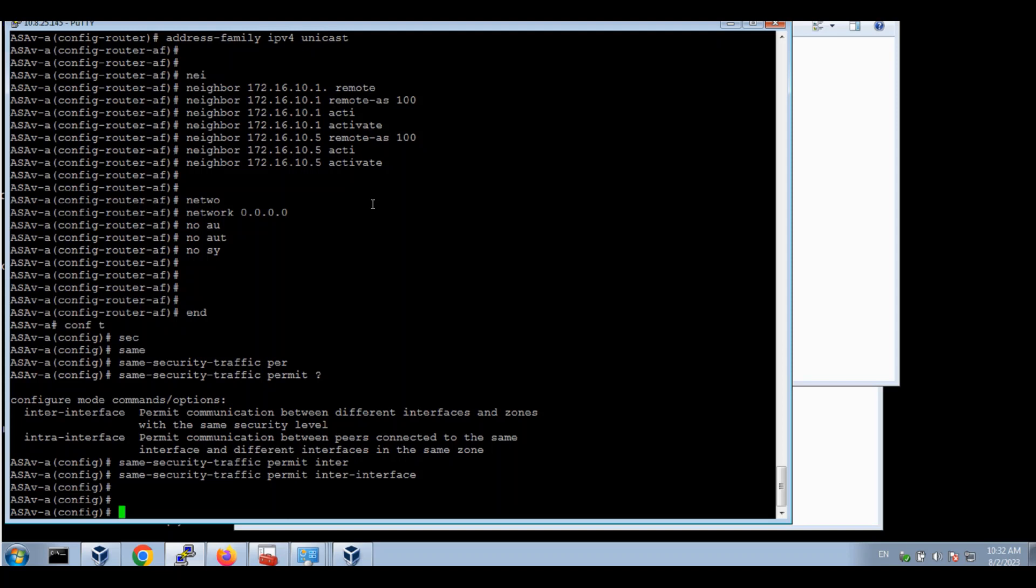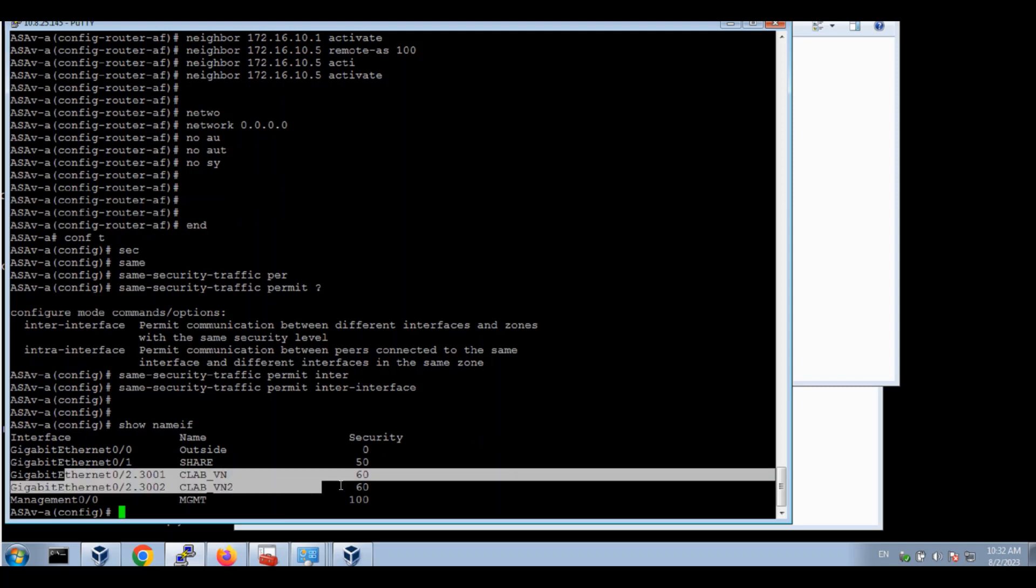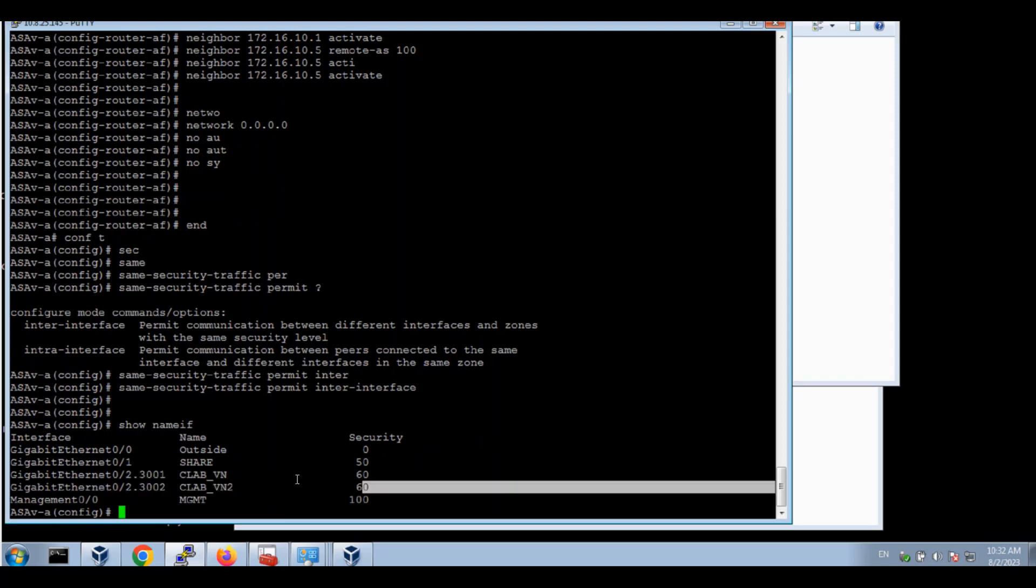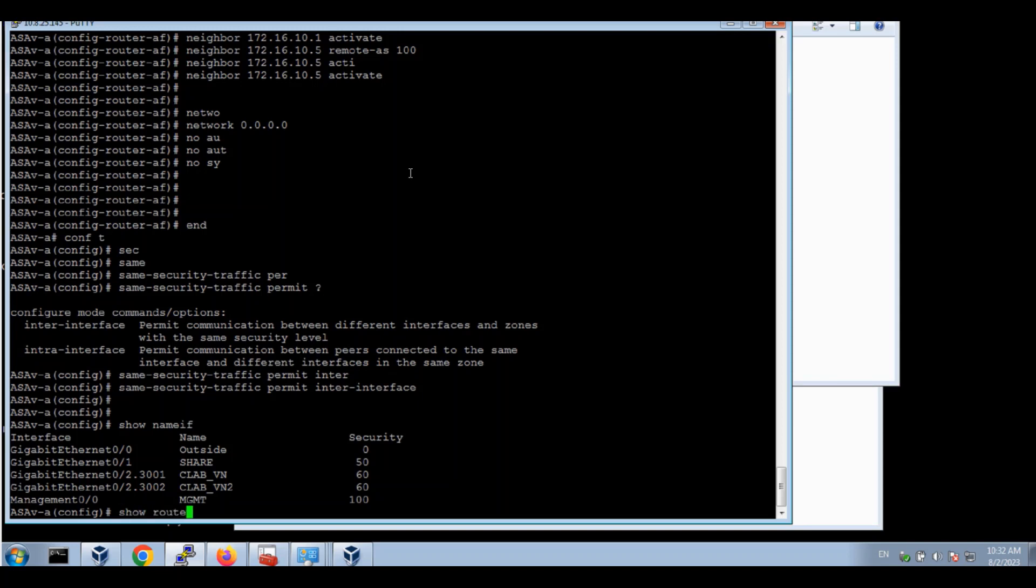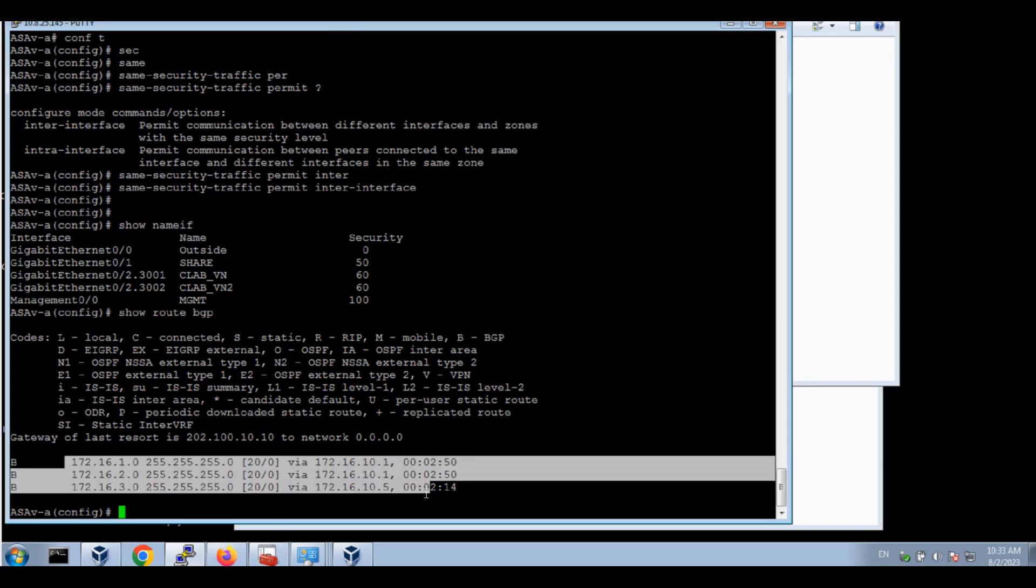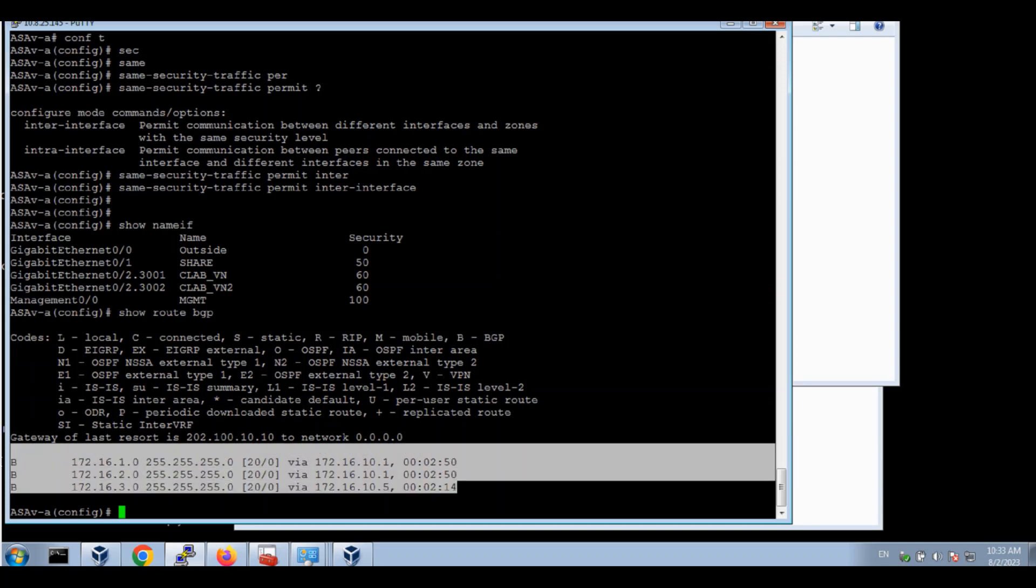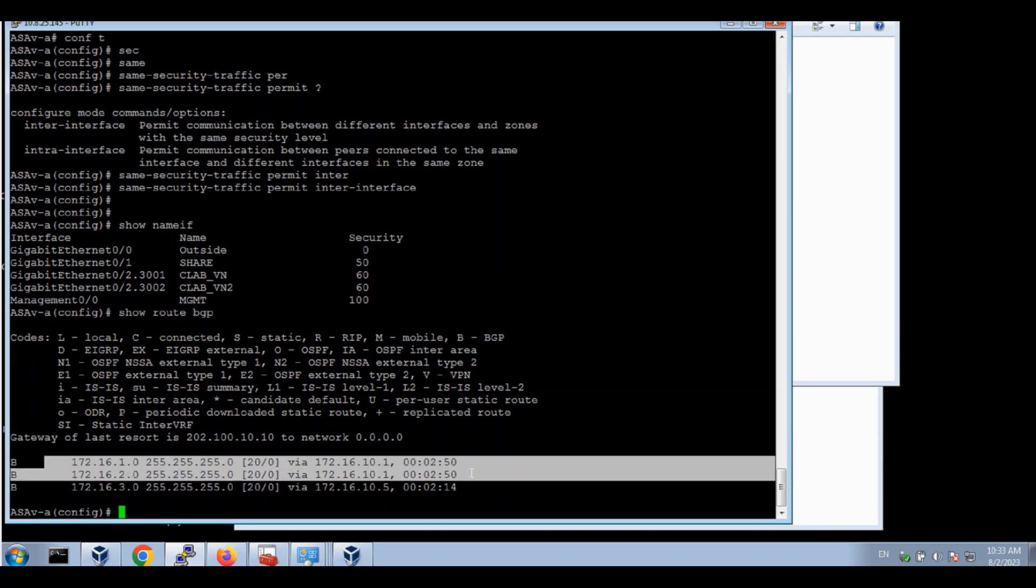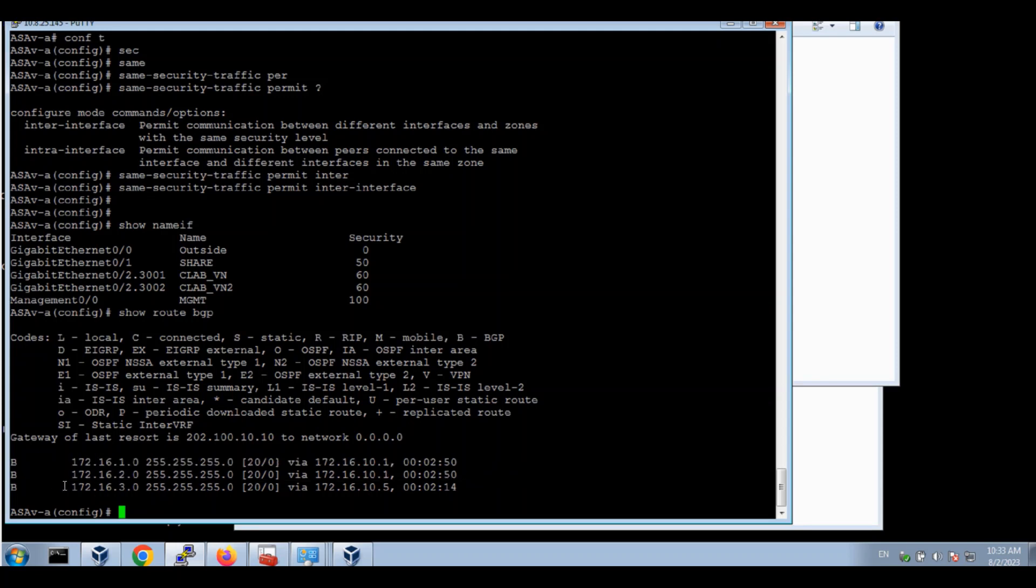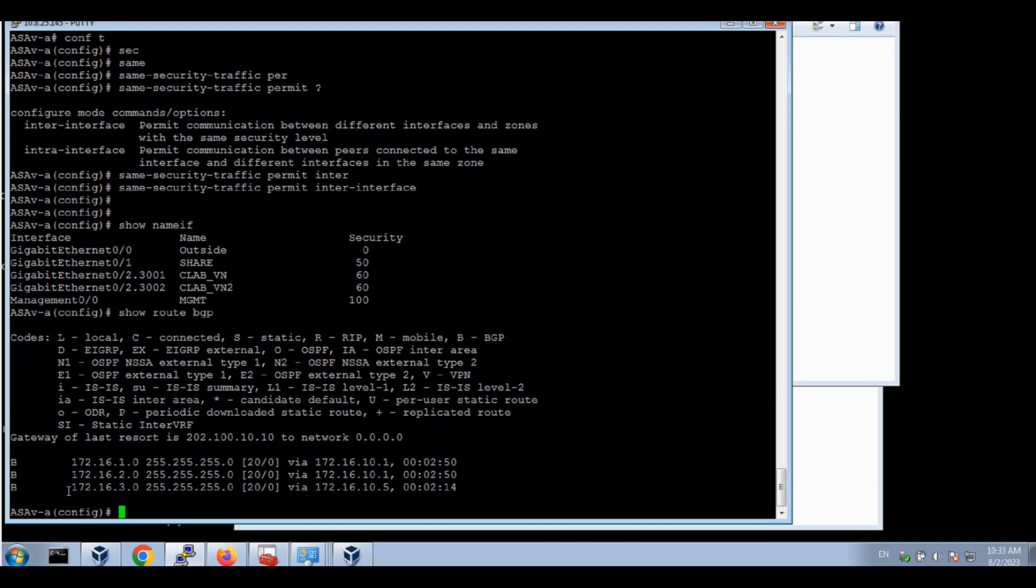Show name interface. Well created, two sub interfaces for CLAB VN, CLAB VN2. Let's see the BGP. Show route BGP. The routes from VN CLAB VN neighbor, two routes, and one route from CLAB VN2.